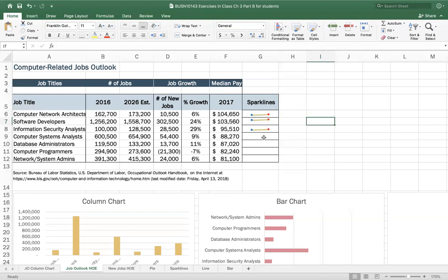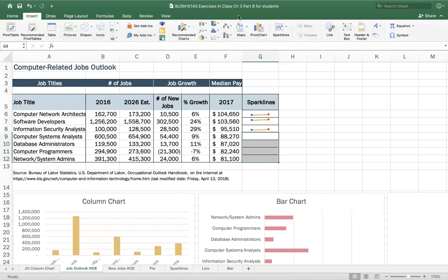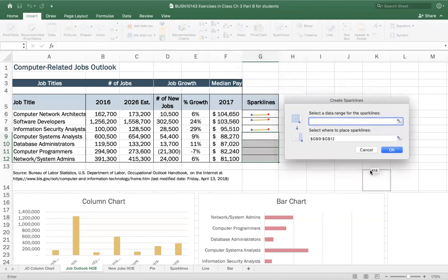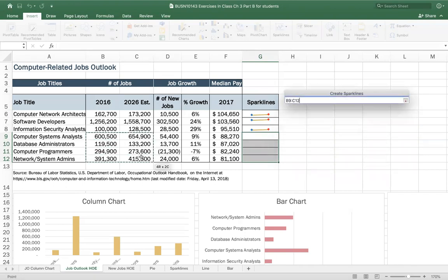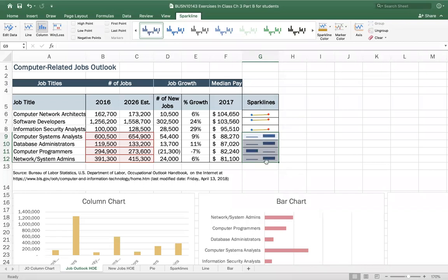Let's do the same thing but with column sparklines. The first time I selected the data first; this time let's select the location first — where I want my sparklines — then go Insert > Sparkline and choose Column. The dialog box asks what data to use, so I'll pick my data. Notice the relative cell references for data and absolute cell references for the sparkline location — it's automatically done. Click OK and we can see little column charts in the cells.